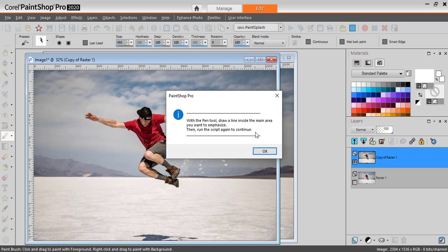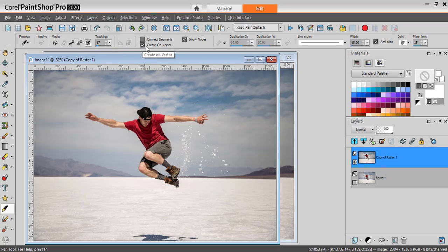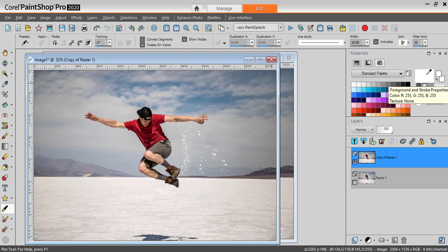Now you will be prompted to draw a line inside of your subject using the Pen tool. With the Pen tool active, I'll use the Freehand mode as a vector. It has to be absolutely as a vector, otherwise the script will fail.